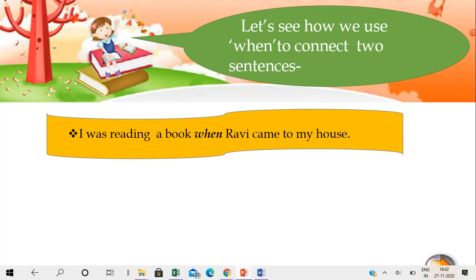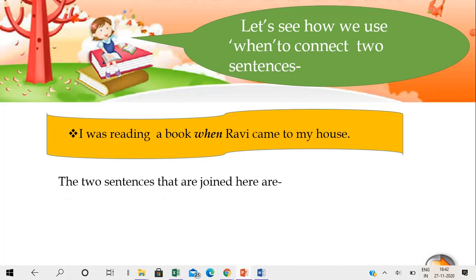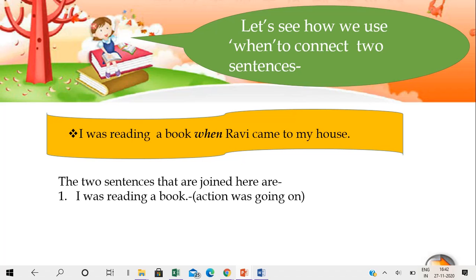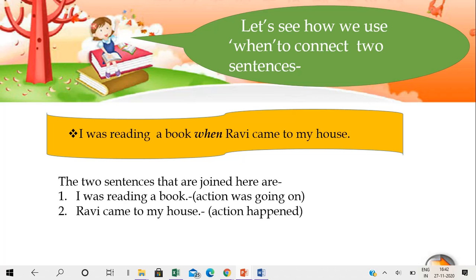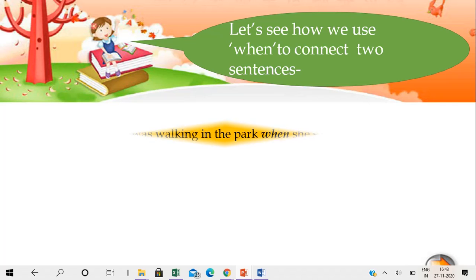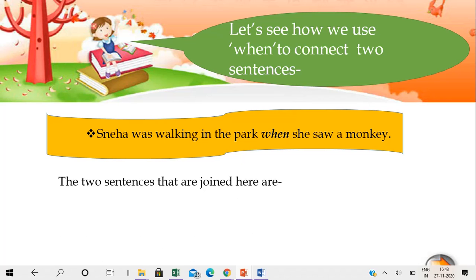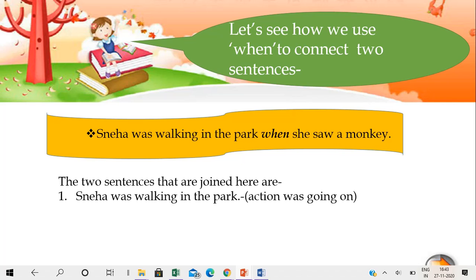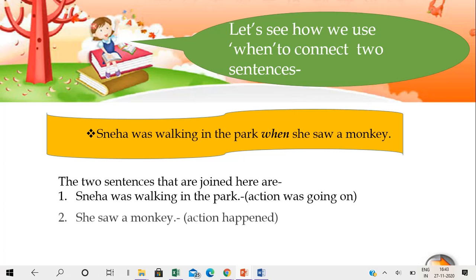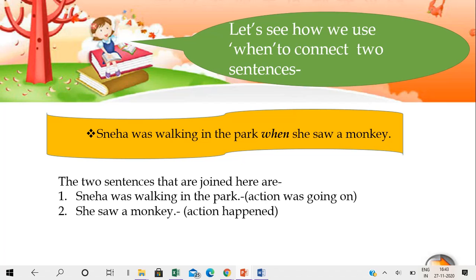'I was reading a book when Ravi came to my house.' The two sentences joined here are: 'I was reading a book' — this action was going on (yeh action ho raha tha pehle se). Second sentence: 'Ravi came to my house' — this action happened (yeh action hua). Next: 'Sneha was walking in the park when she saw a monkey.' The two sentences joined are: 'Sneha was walking in the park' — this action was going on (yeh action pehle se ho raha tha). Second sentence: 'She saw a monkey' — this action happened (yeh action tabhi hua).